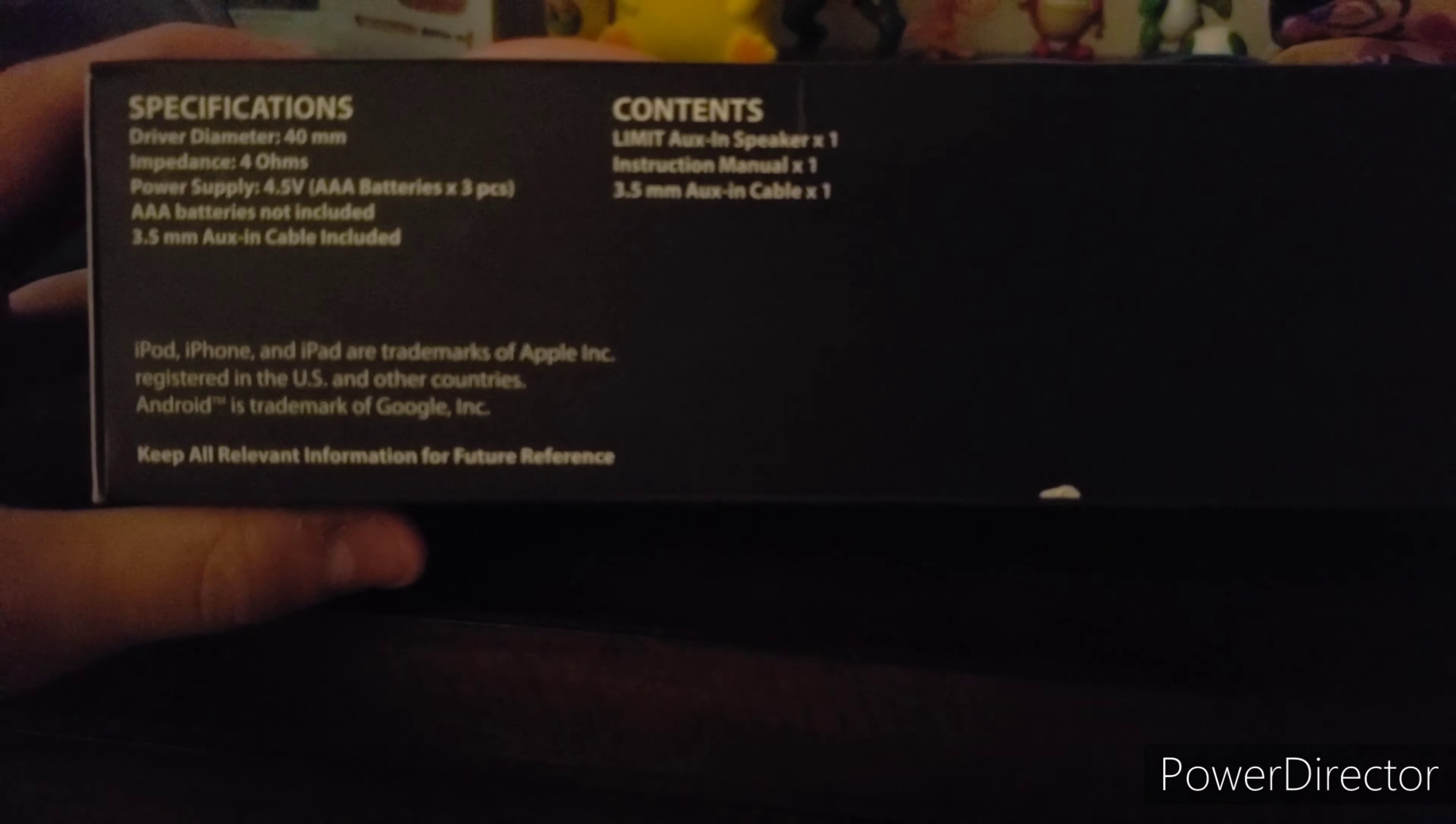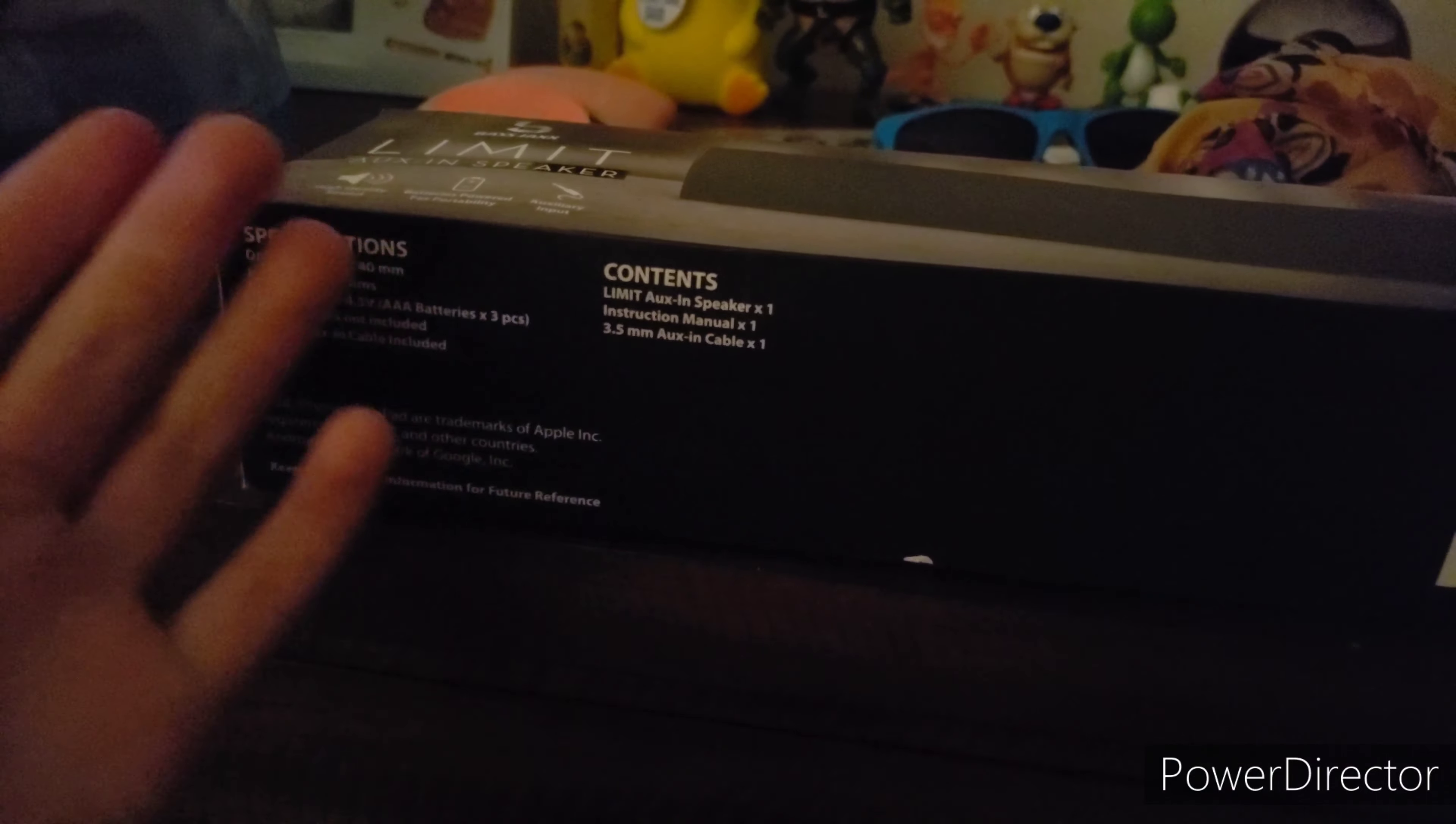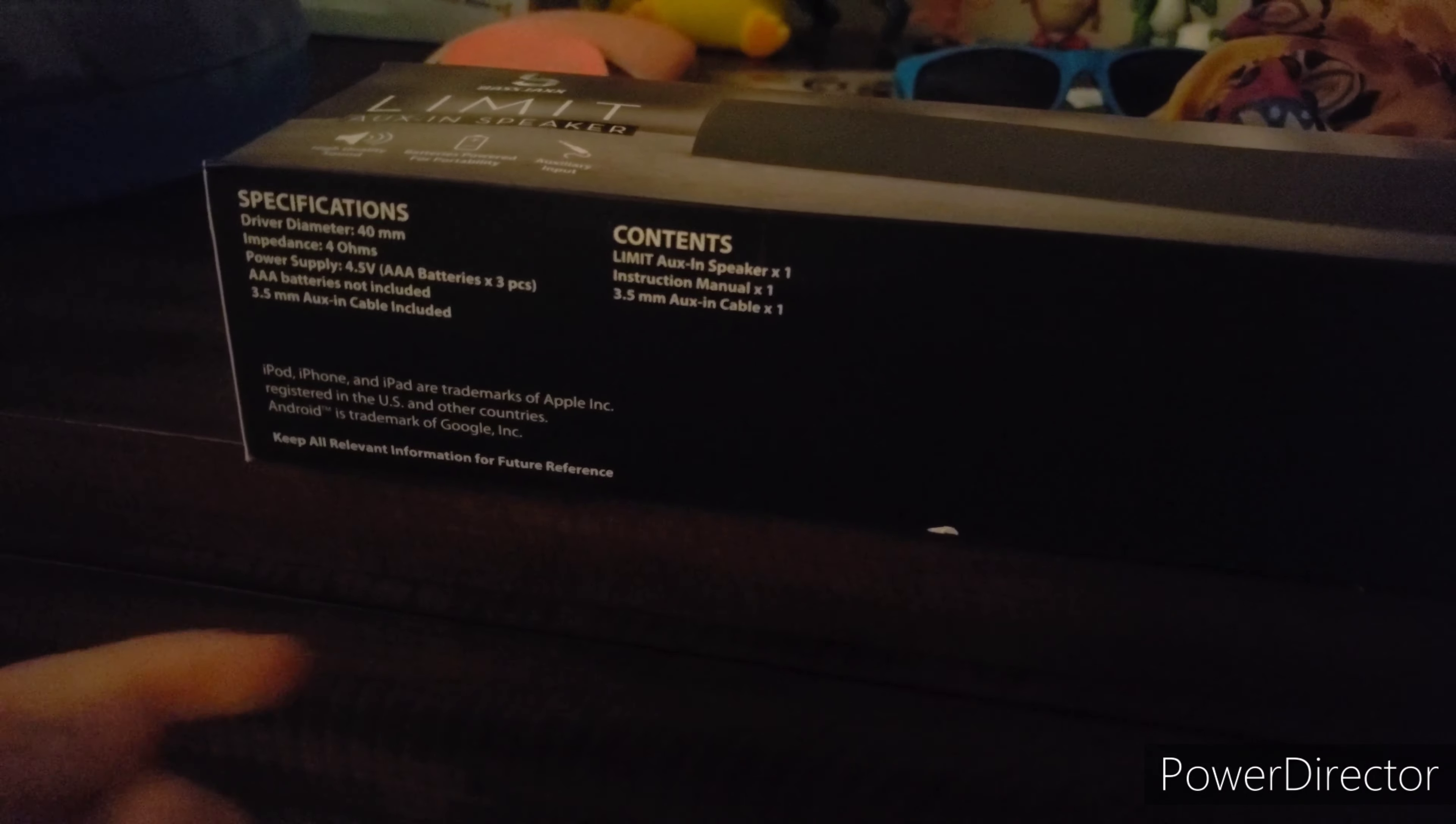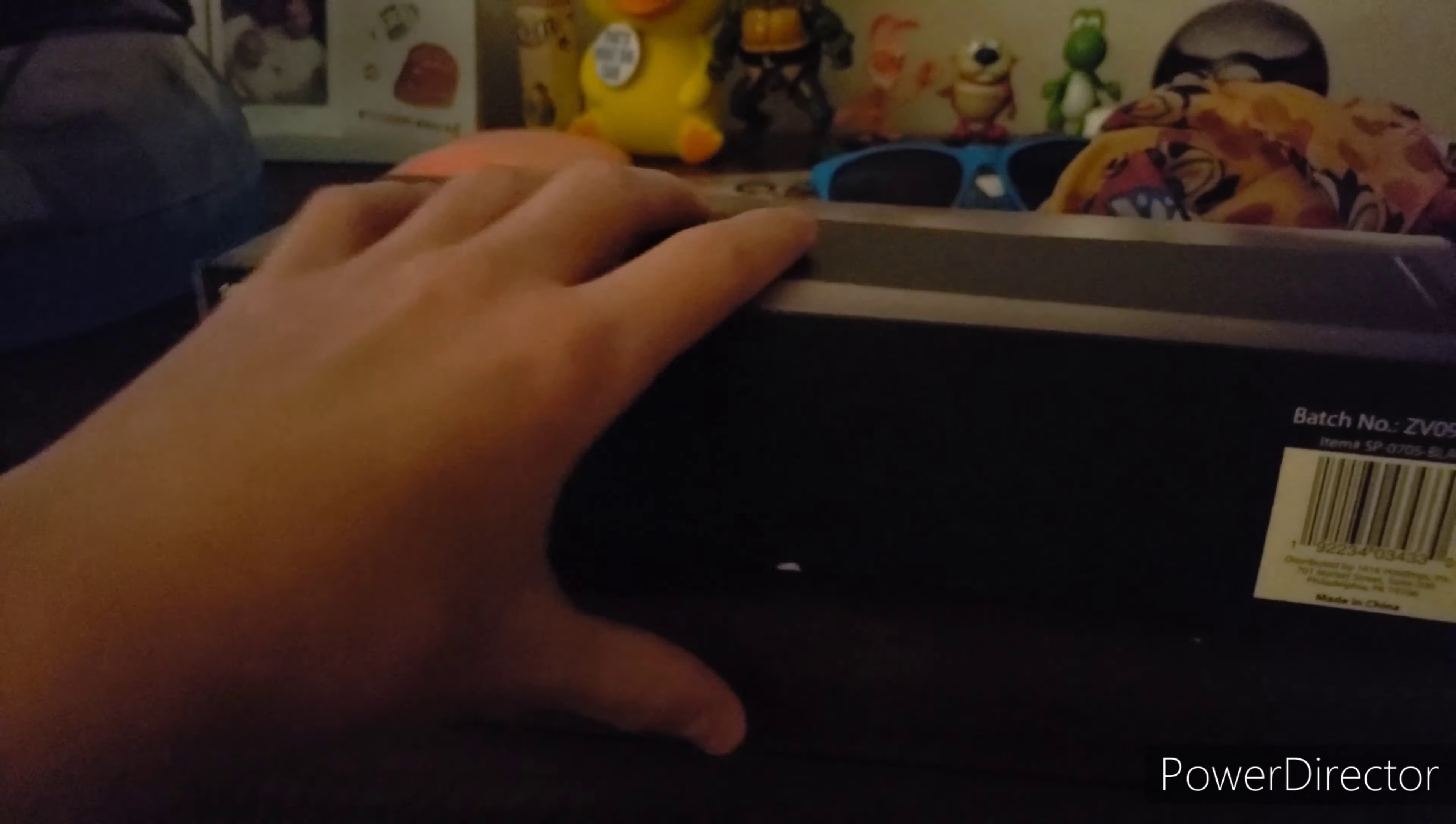On the bottom it shows the barcode. The power supply says it needs three AAA batteries, and I have some of those around so that won't be a problem. Batteries are not included. This is what it comes with: an aux-in speaker, an instruction manual, and an aux-in cable.